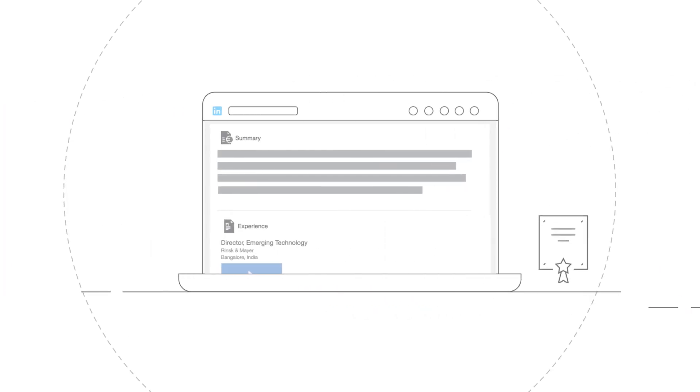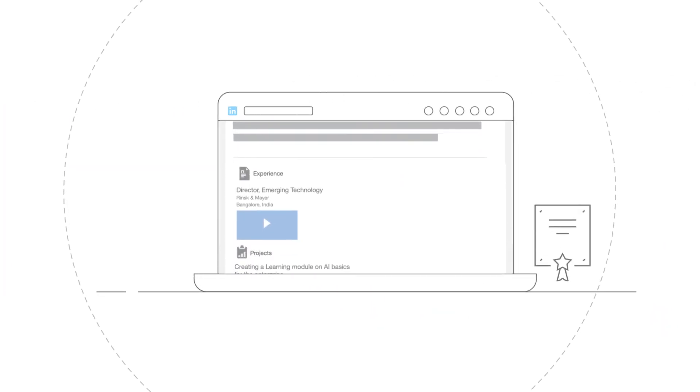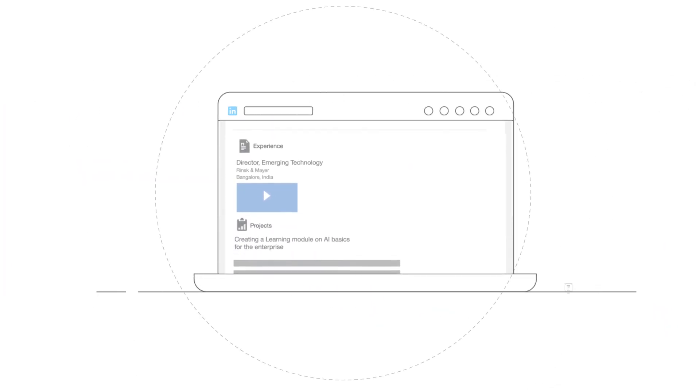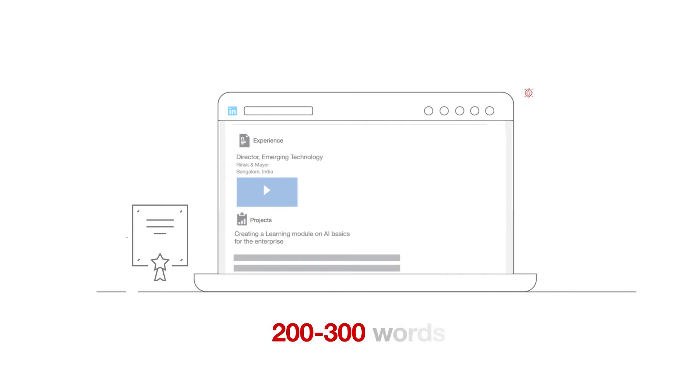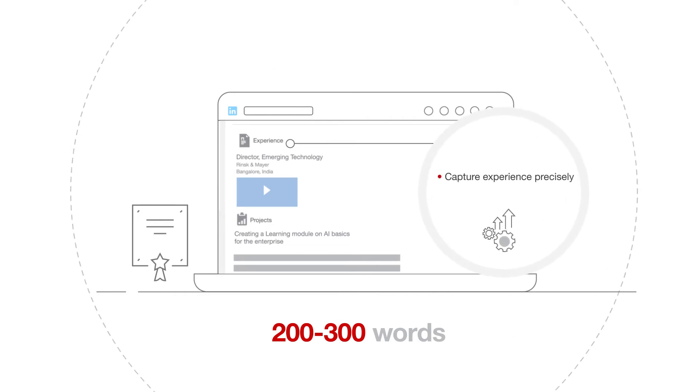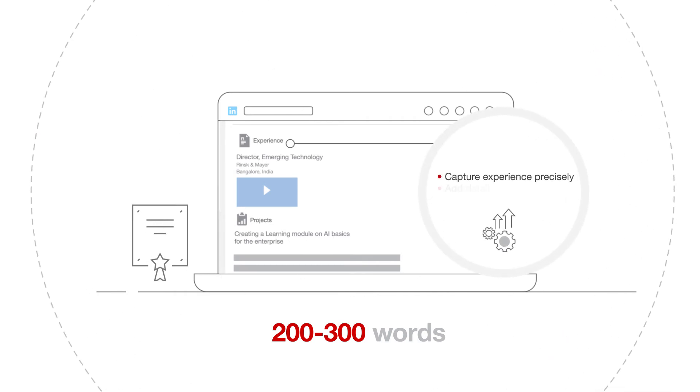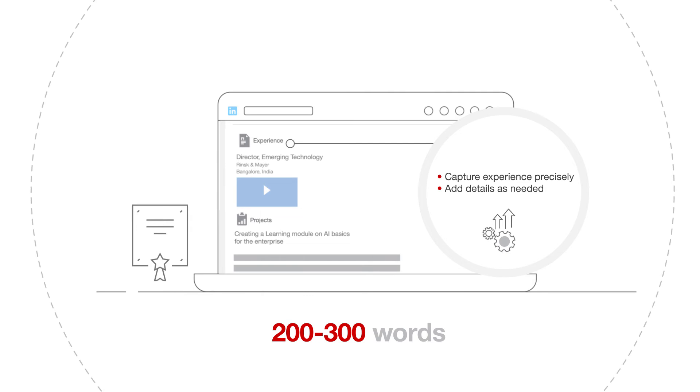Under experience, make sure you state the right designations and keep the description of the position anywhere between 200 and 300 words. Make sure that you capture your experience precisely and add details to demonstrate your growth.